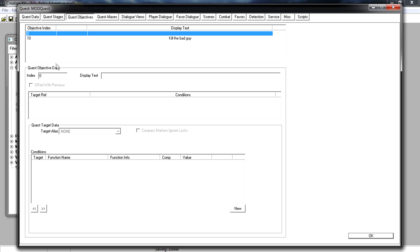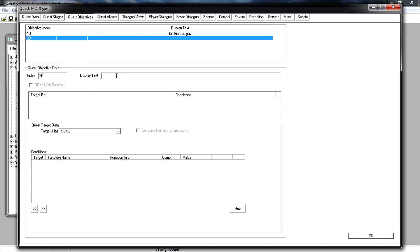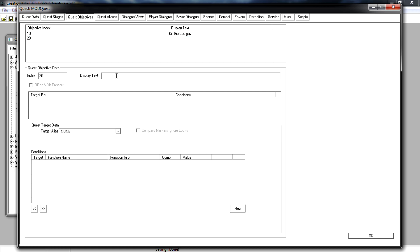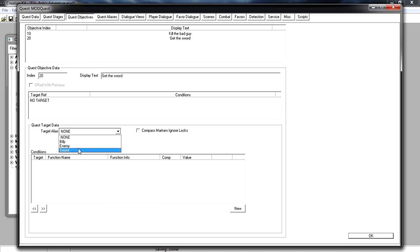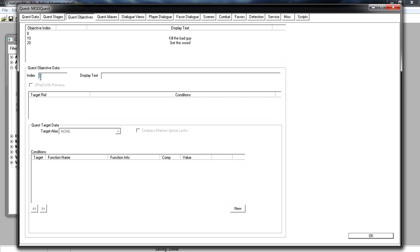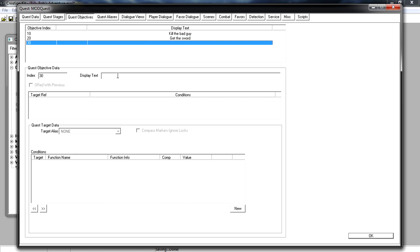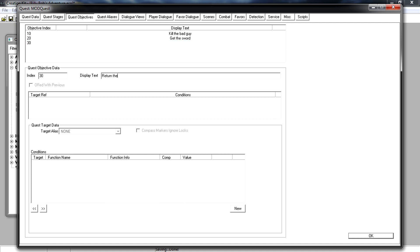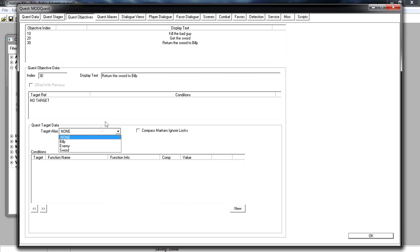Now do the same for 20 and 30. Right-click, New, set index to 20. Display text — once we've killed the enemy — put 'get the sword' from the enemy's body. Create a target reference pointing to the sword. Then create one more objective, index 30, with display text 'return the sword to Billy.' Add a target reference pointing back to Billy so the player knows where to go.